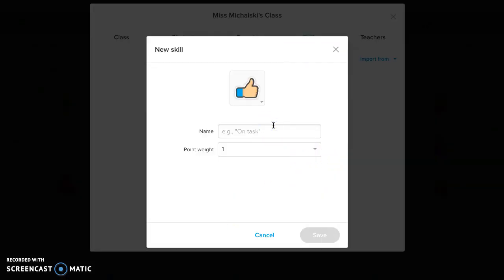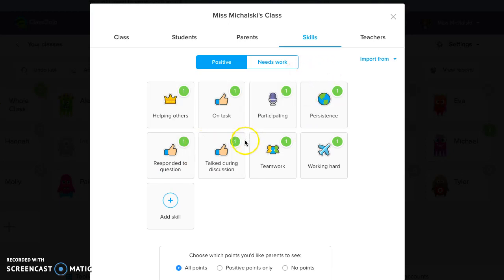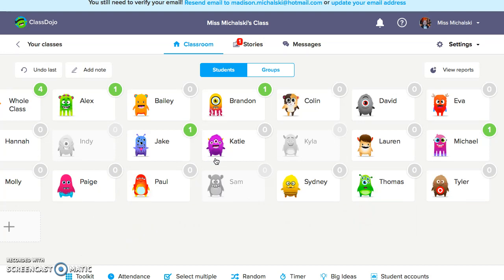For high school, this is good because let's say that Alex was participating and you have to get so many participation points. I'm adding a new skill — Alex talked during discussion, so he gets a point. I mark that he talked during discussion. This shows that for high school students, they need points — they have to get so many participation points for the week or the semester, however you decide to do that. They can have this app on their phone to see how many they have. You don't have to have the sound go off for high school students if you don't want to, but this is an easy way to track participation points.